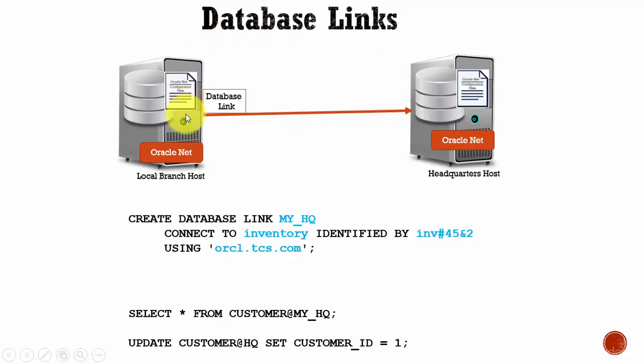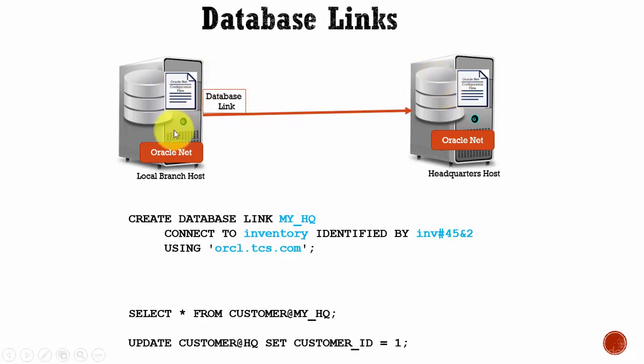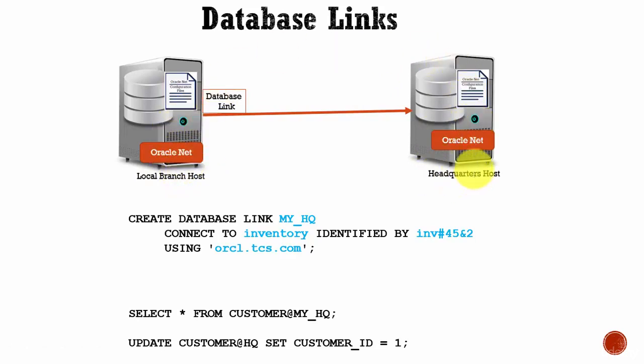From one database, using a database link, you can access objects present in a different database. For example, you are working in a local branch and you want to retrieve some data present in your headquarters database.